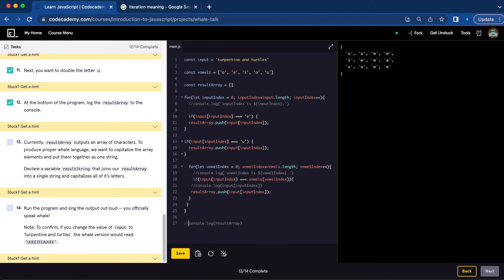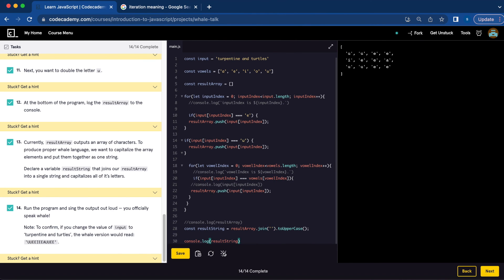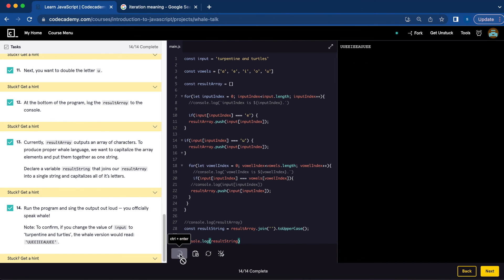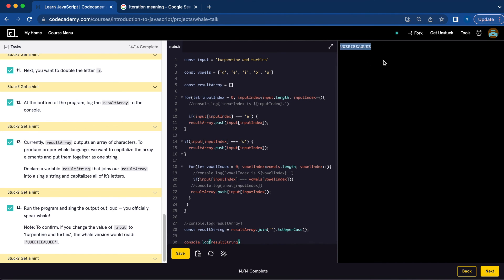Let's comment this out. const resultString = resultArray.join('').toUpperCase(). And number fourteen, we're going to console.log(resultString). And there we have the sentence 'turpentine and turtles' in whale language.